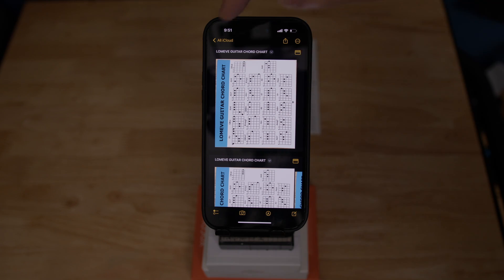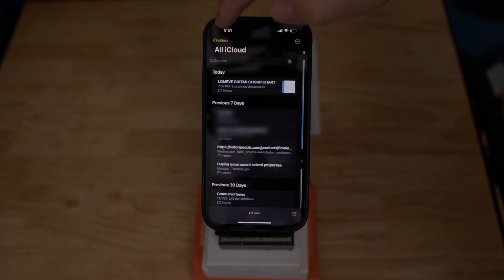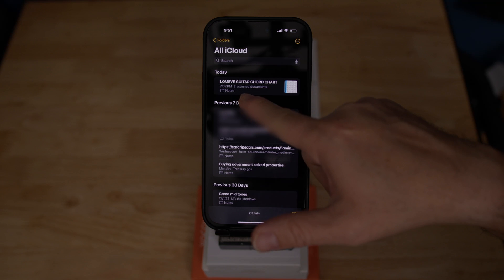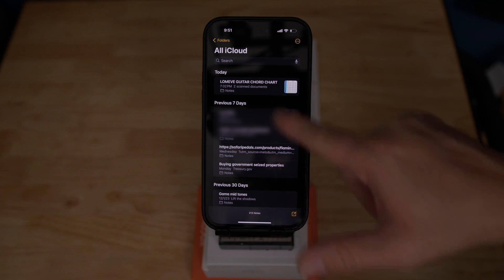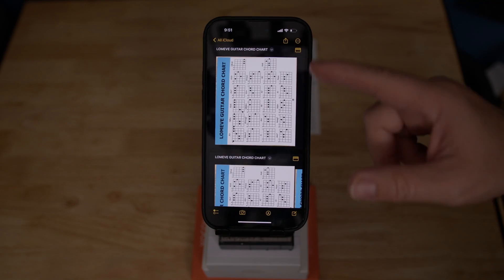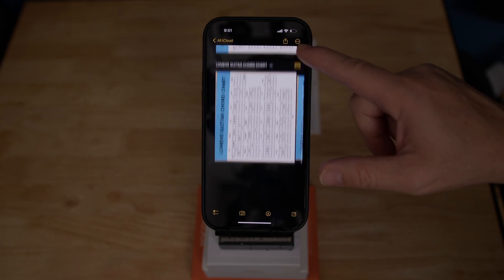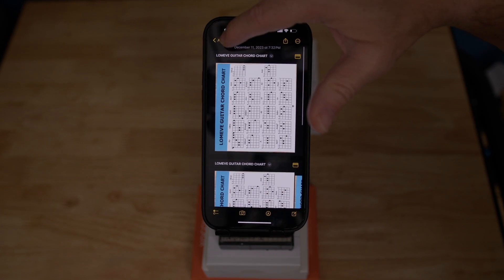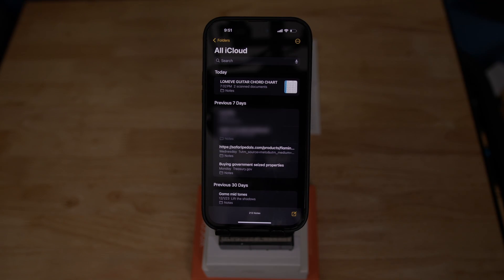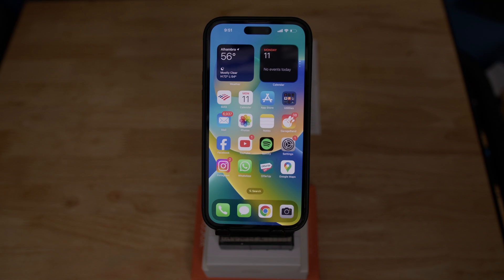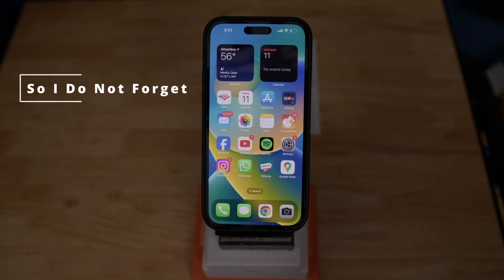Now, where can we find these documents? We can find them in Notes. Whenever we need to find this paper again, we open Notes and it will be right there. That's it for me — thanks for watching. Don't forget to subscribe to my channel, please leave a comment if you have any questions, put a thumbs up, and I'll see you in the next video. Bye bye.